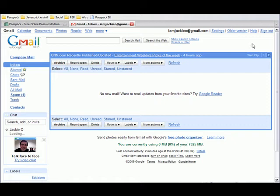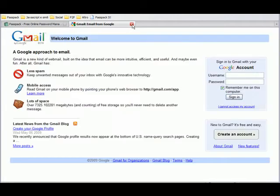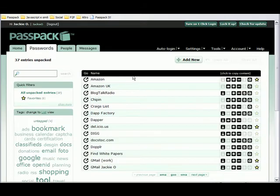Now that's fast and quick and easy, but as you can tell, we went through the Passpack website to get that done. Now let's say I wanted to be navigating around the Internet and just use my Passpack It button without having to go to the Passpack website.